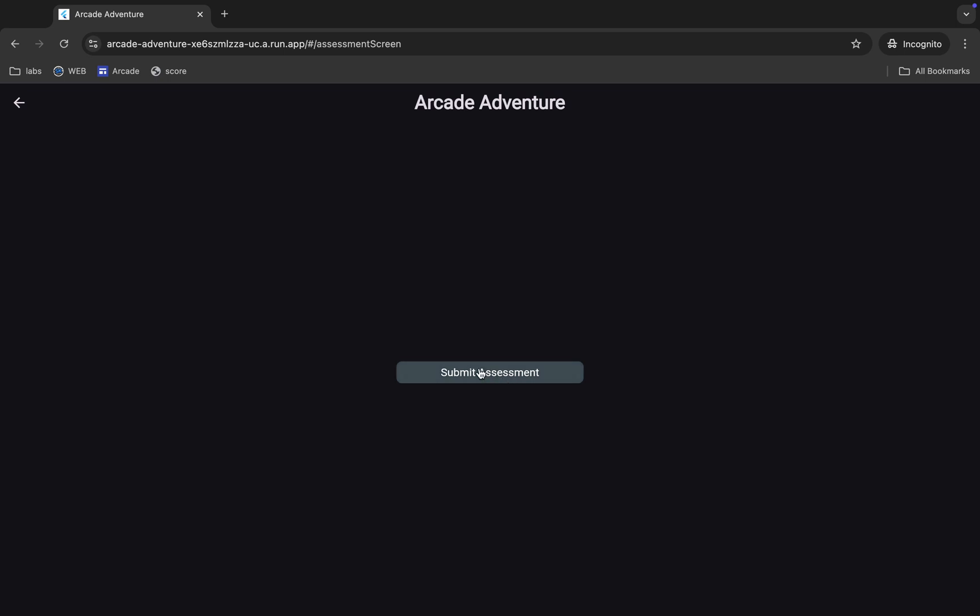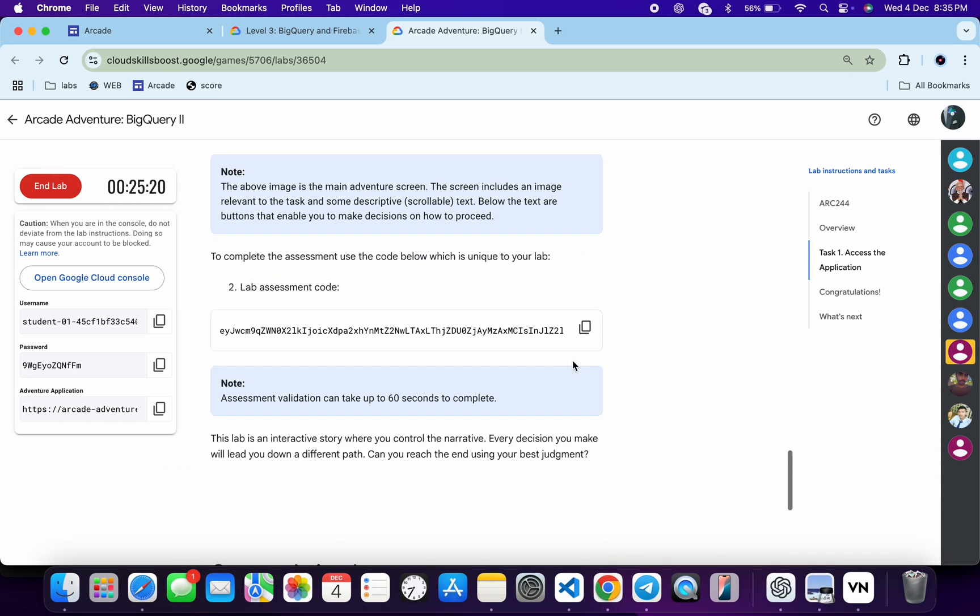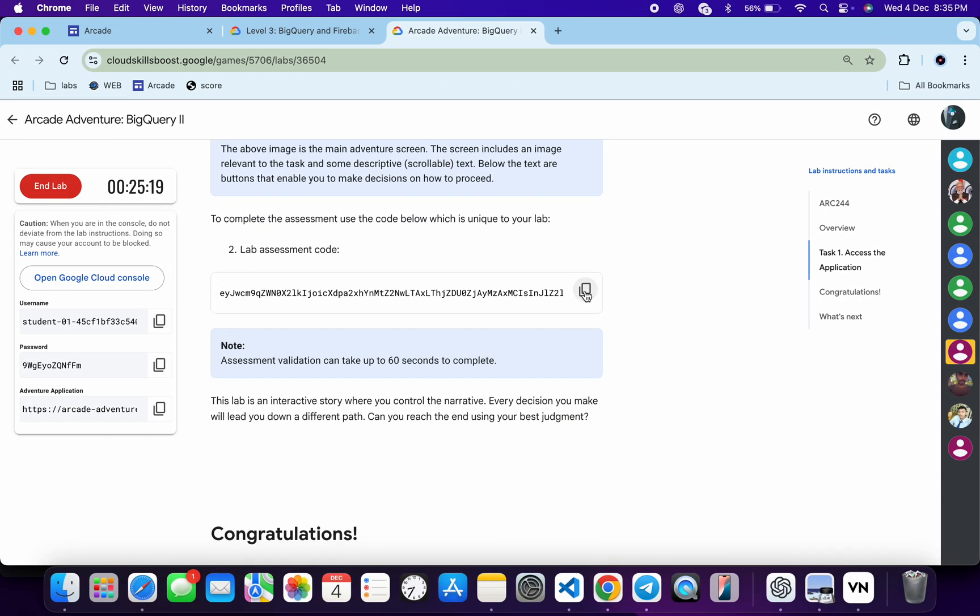And now click on the submit assessment. Now for the string, let me scroll down and click